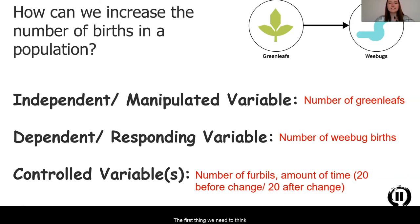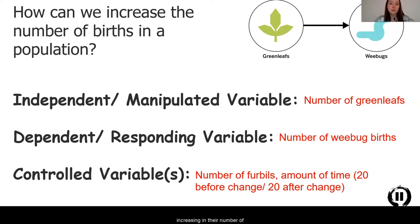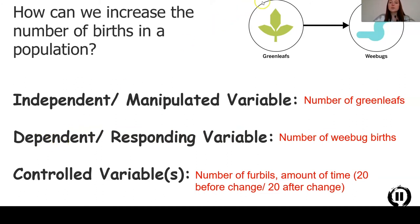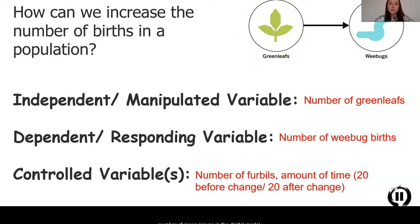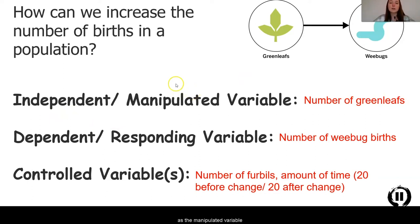The first thing we need to think about is what is our test — how can we increase the number of births in the population? The moon jellies are increasing in births, and that's what we're trying to do in the digital model. Our responding variable, also known as the dependent variable, will be the number of wee bug births. What we can do is manipulate the number of green leaves in the digital model — this will be our independent or manipulated variable because it's the thing we are going to change.